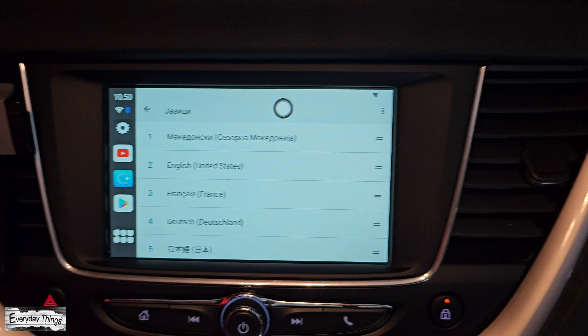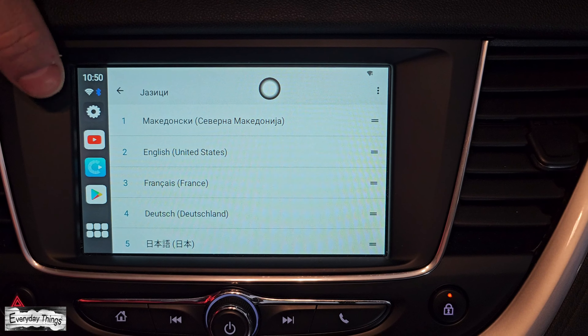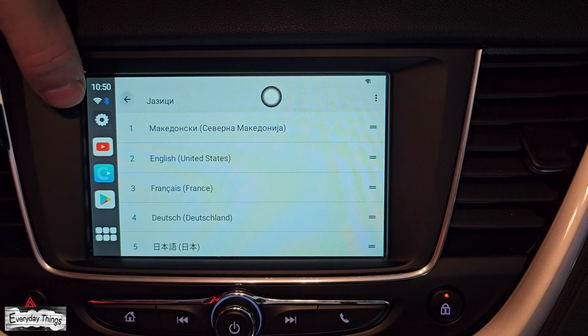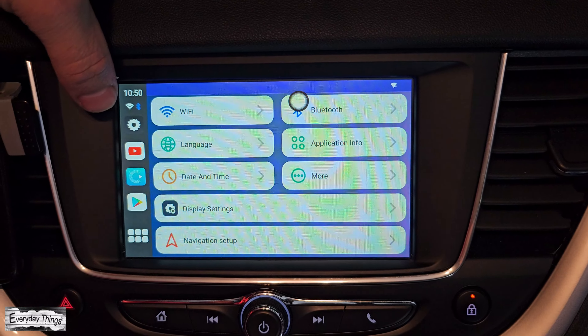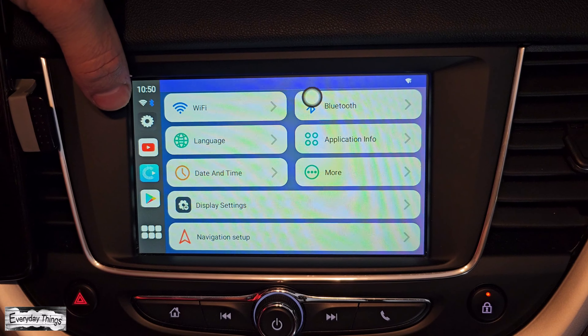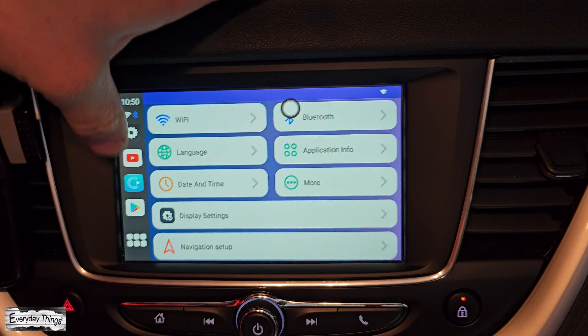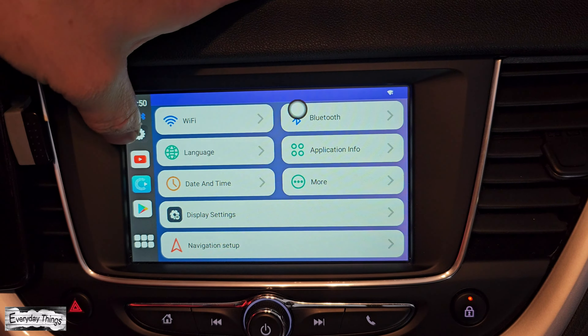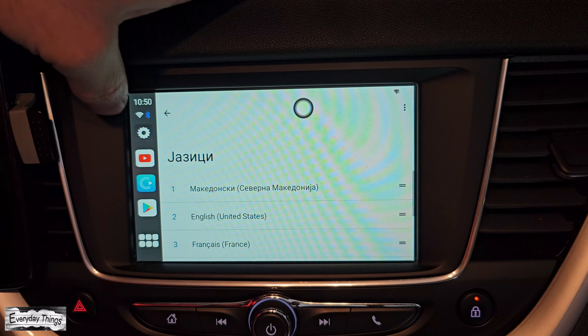Hello and welcome to today's video, where I'll show you how to change the language on the Karepk H5 AI Box Wireless CarPlay Adapter. Let's dive in.